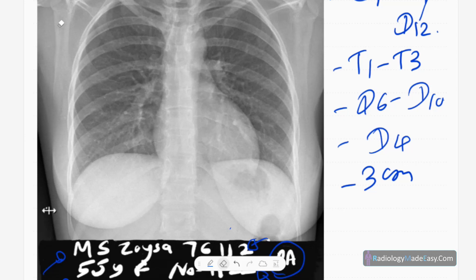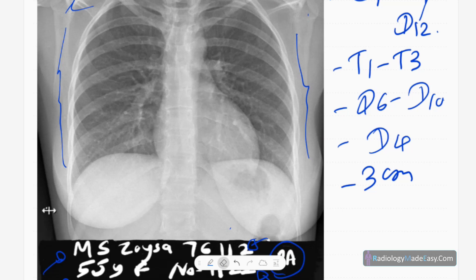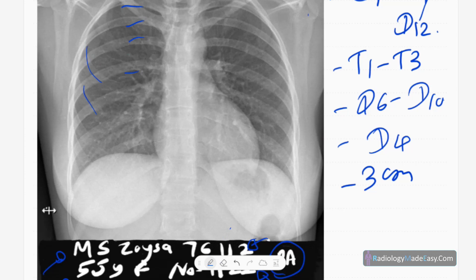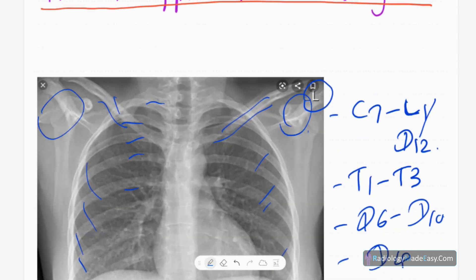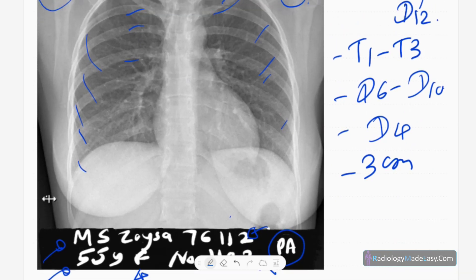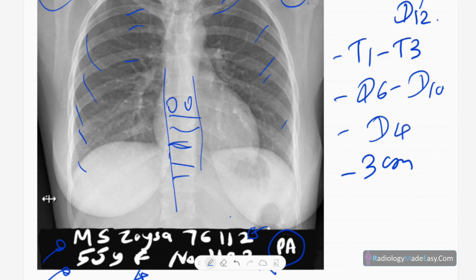The next thing is soft tissues — assess whether there are any soft tissue swellings. The final thing is bones. Find out the posterior and anterior ribs, the clavicles with their companion shadows. Sometimes the shoulder joint is included, and you can identify shoulder dislocations and joint arthritis. Also look at the thoracic vertebrae: the pedicles, intervertebral body spaces, and paraspinal structures are important.